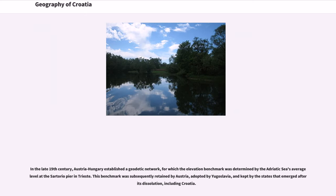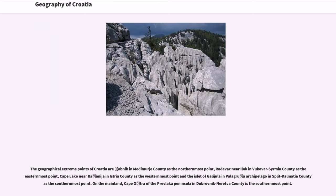In the late 19th century, Austria-Hungary established a geodetic network for which the elevation benchmark was determined by the Adriatic Sea's average level at the Sartorio Pier in Trieste. This benchmark was subsequently retained by Austria, adopted by Yugoslavia, and kept by the states that emerged after its dissolution, including Croatia. The geographical extreme points of Croatia are: Žabnik in Međimurje County as the northernmost point, Radovac near Ilok in Vukovar-Srijem County as the easternmost point, Cape Blanco near Bužanija in Istria County as the westernmost point, and the islet of Galijula in the Palagruža archipelago in Split-Dalmatia County as the southernmost point.